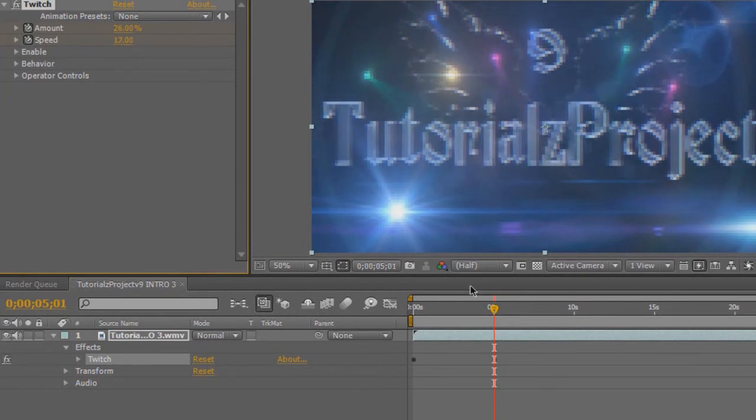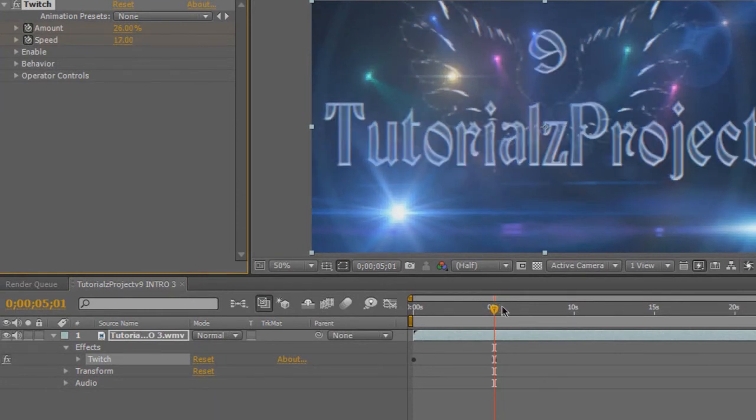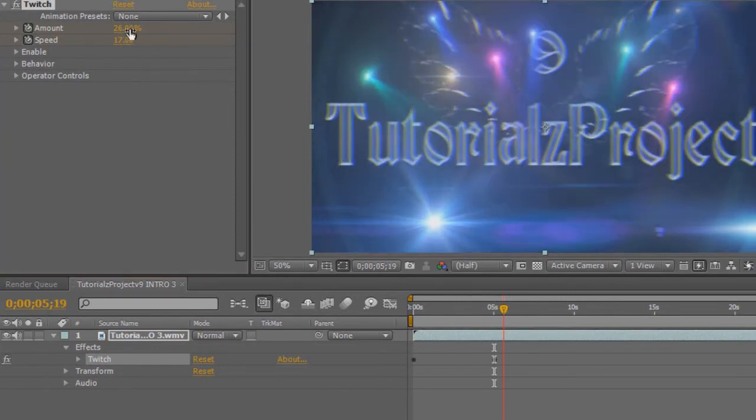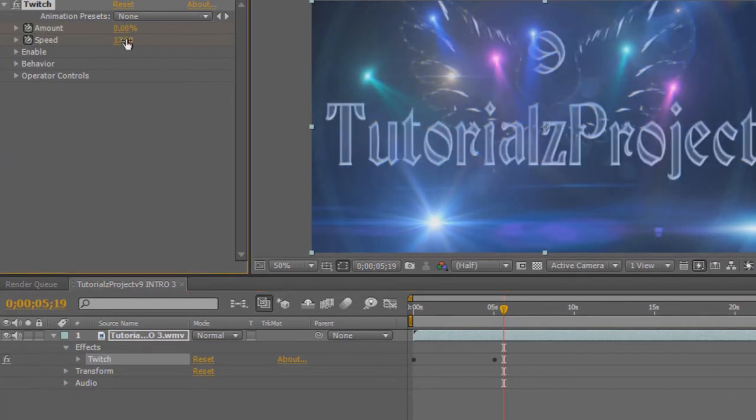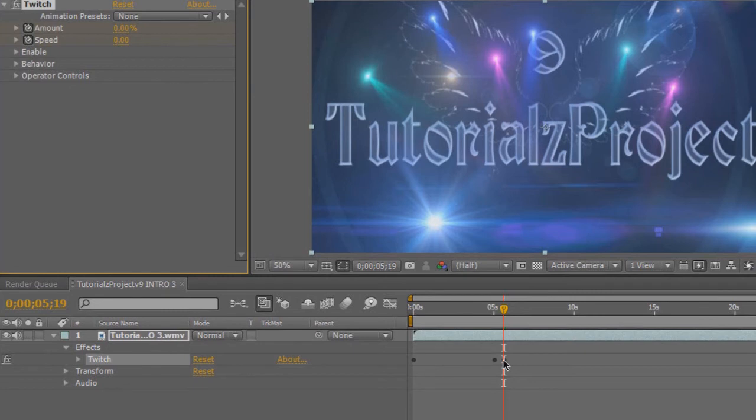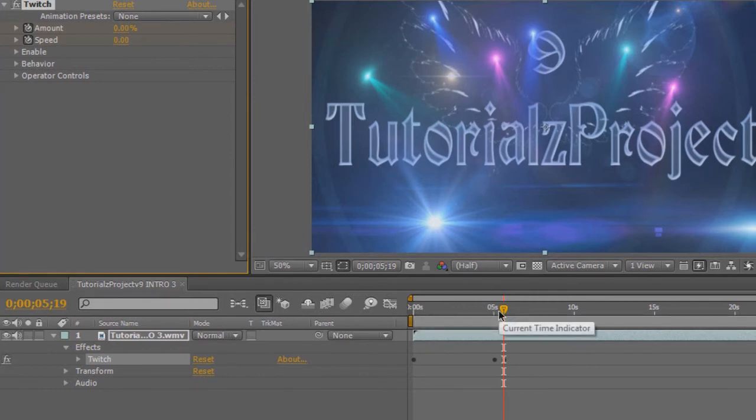Then go about five seconds after the second keyframe, or it doesn't really matter, and then turn it back down to zero. See what we've done is our first keyframe started at zero, and then once we play the clip it is now twitching. Once it has passed the second keyframe, it's going to go back to zero, which means it's going to twitch between zero seconds and five seconds.